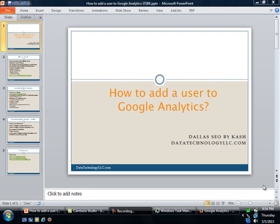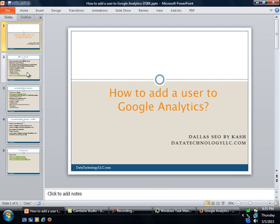Hi and welcome to our demo. Today we are going to look at how to add a user to Google Analytics. This training is part of the series titled Dallas SEO by Cash, being brought to you by datatechnologyllc.com. So let's get going.